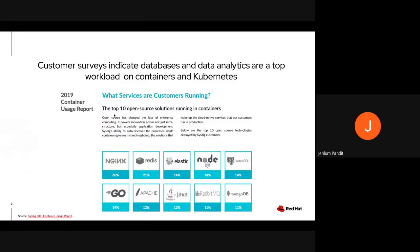Another leading company, Sysdig, that provides a powerful way to observe system behavior, troubleshoot application performance, and secure container platforms, carried out a survey in 2019 incorporating details from both SaaS and on-prem Sysdig users, providing a snapshot of enterprise usage across well over 2 million deployed containers. Databases such as Redis, PostgreSQL, MongoDB, and data analytics such as Apache Elasticsearch make up for nearly 50% of the workloads being run in containers, showing that databases and data analytics are extremely popular workloads in Kubernetes.